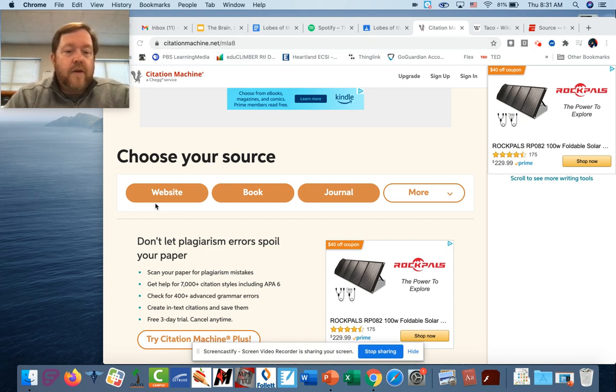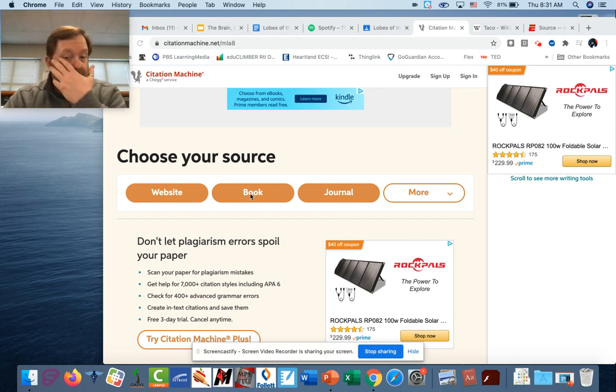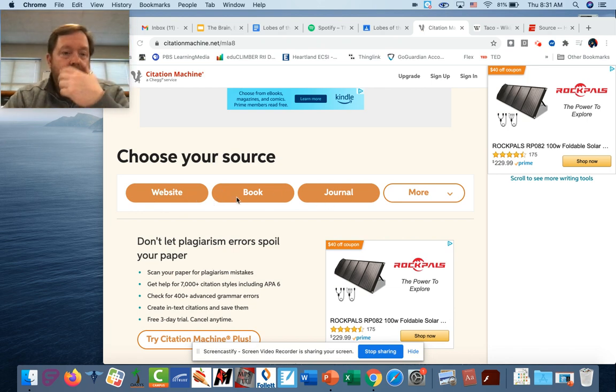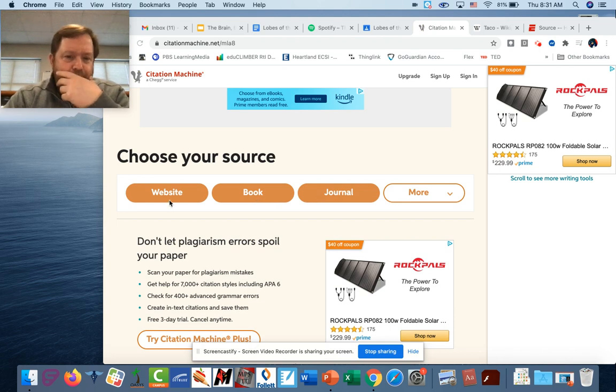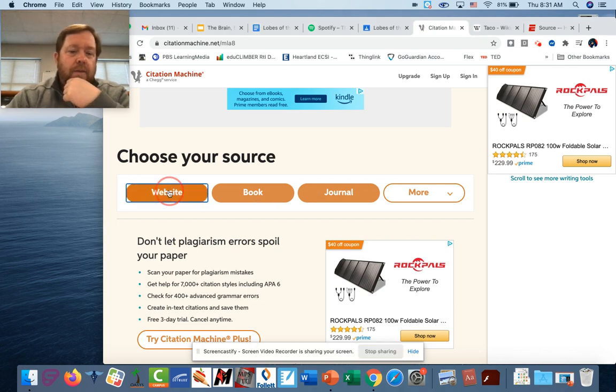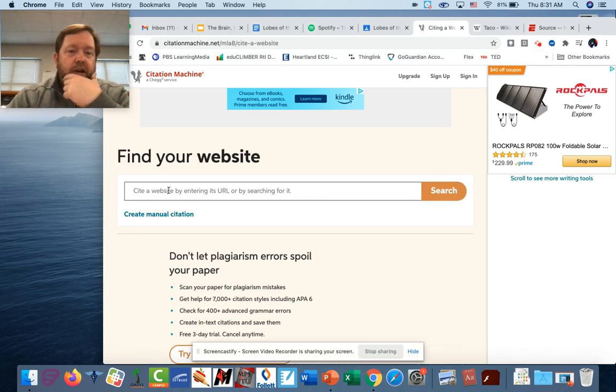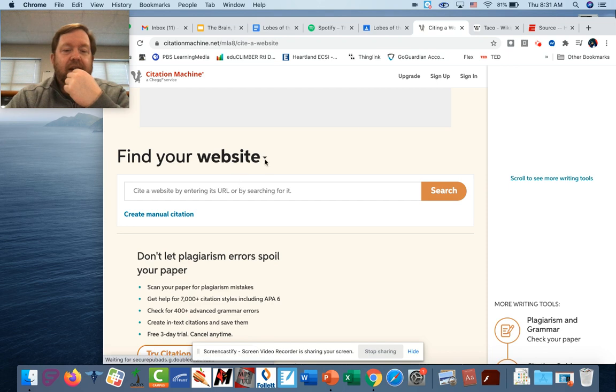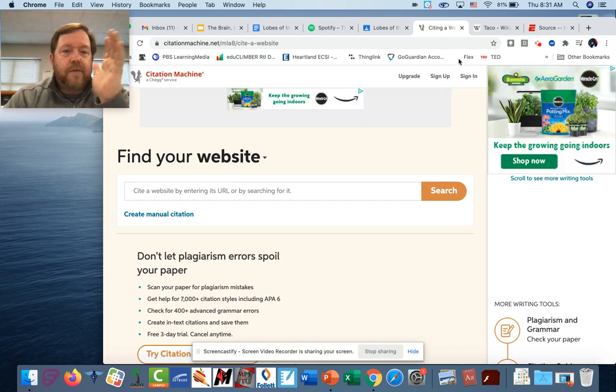I think that most of what you guys are gonna do is gonna be citing a website. If you end up using a book for something in another class, obviously you have that. So here you go, I'm gonna show you a couple little tricks and we're gonna click on website.